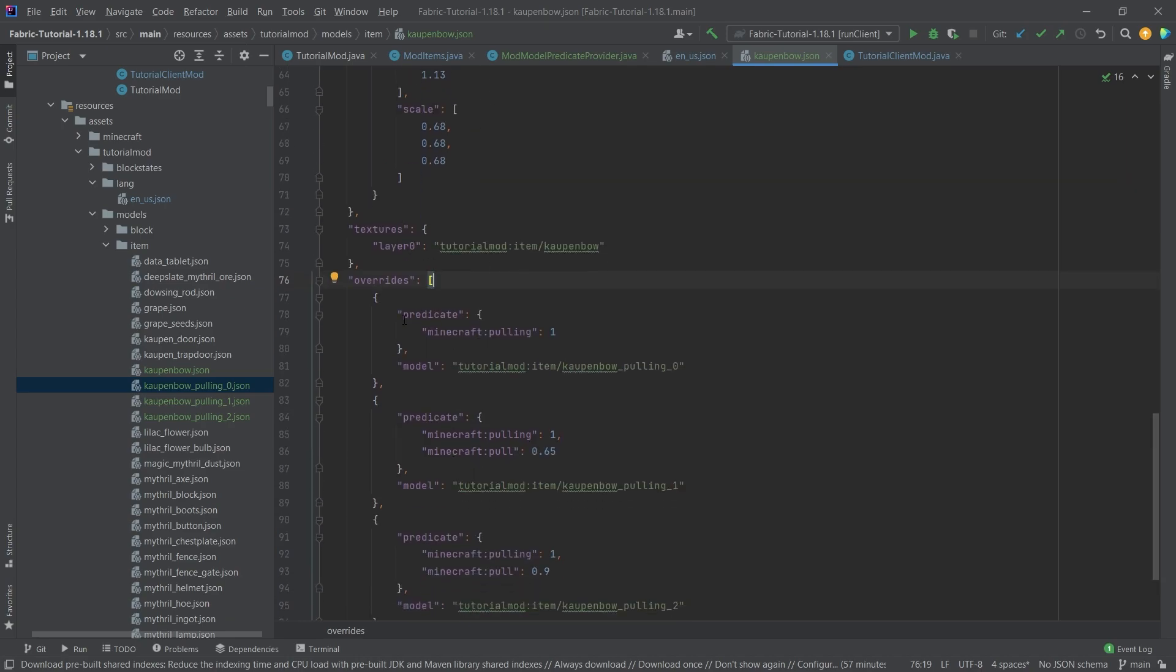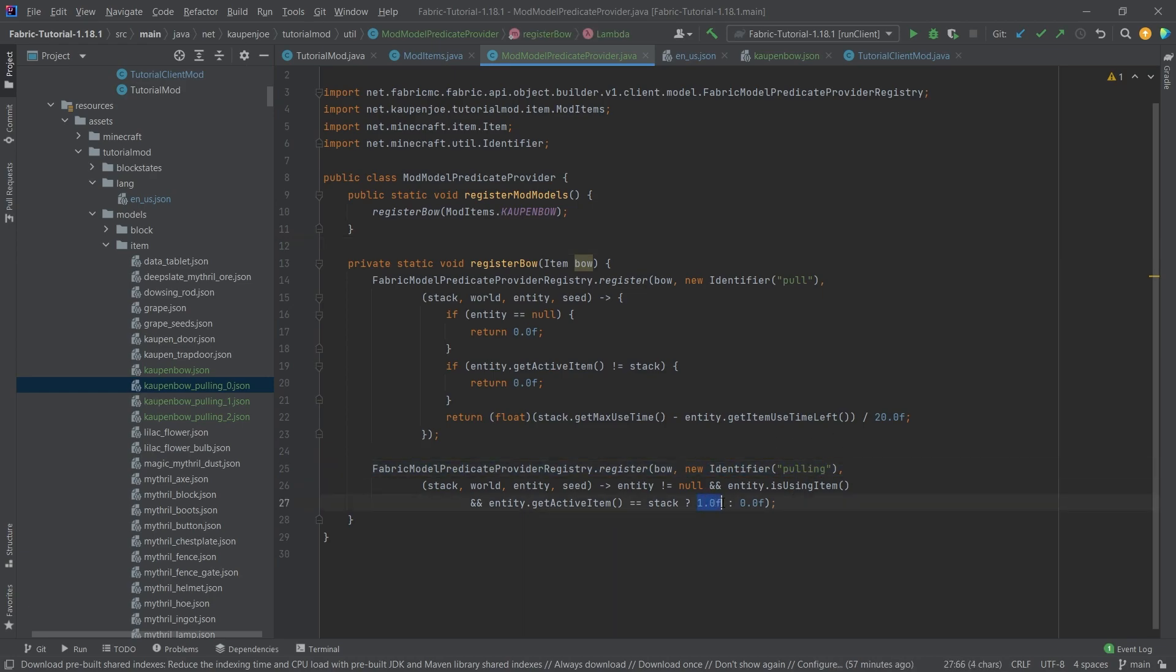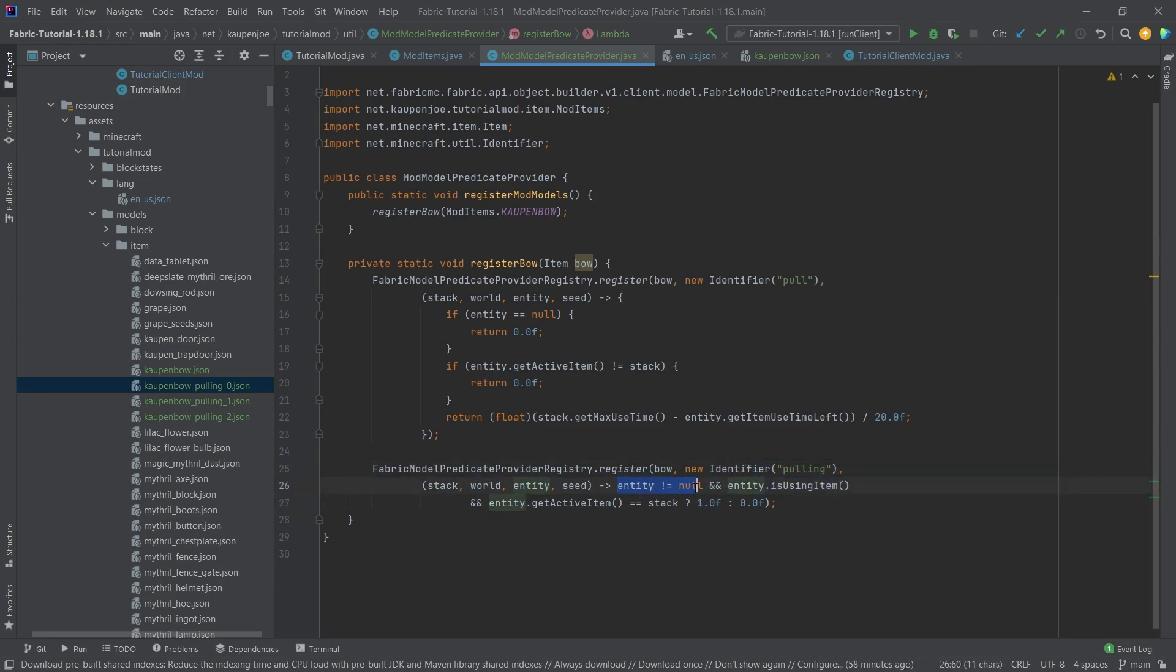When we go back to the mod model predicate provider right here, we can see this is the pulling predicate. It returns a 1 when the item is currently active and it is being used by the entity. These are the two things that have to be true. The entity doesn't have to be null. It should be fairly self-explanatory in that case. Then we're going to return a 1. So now we're starting to pull.